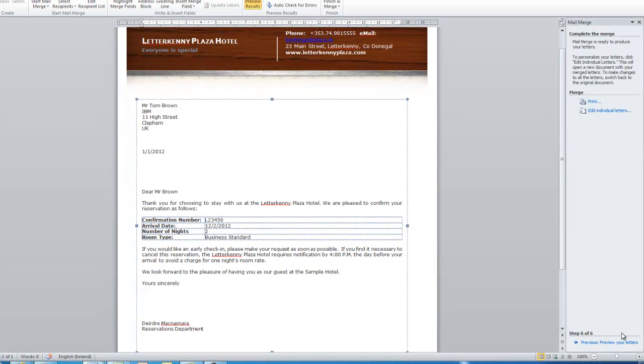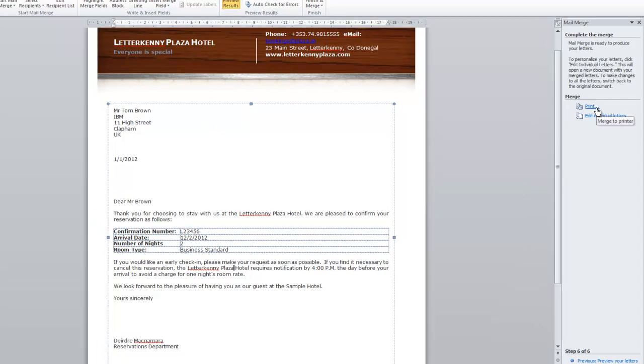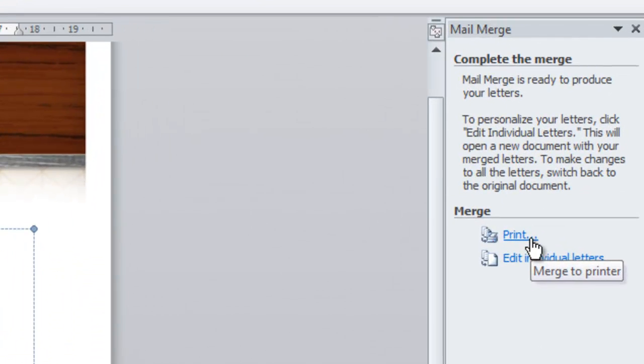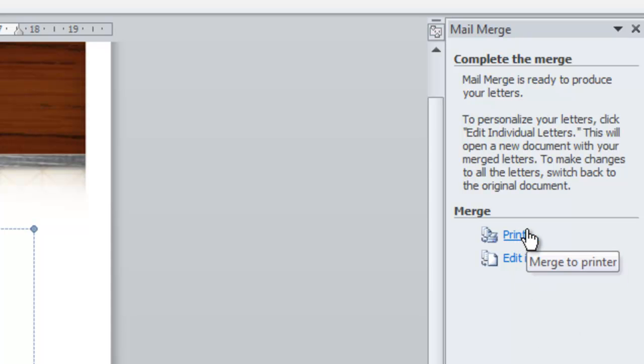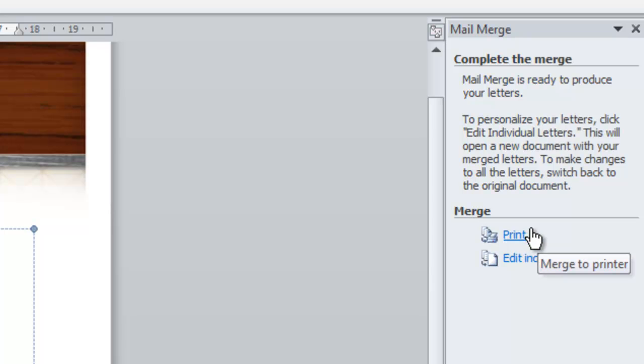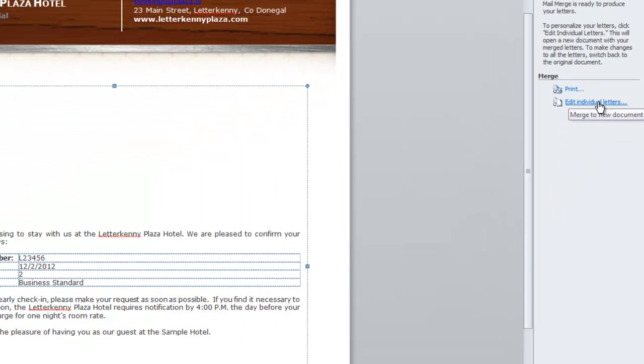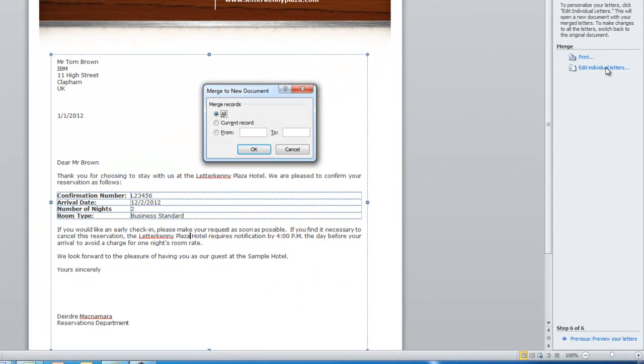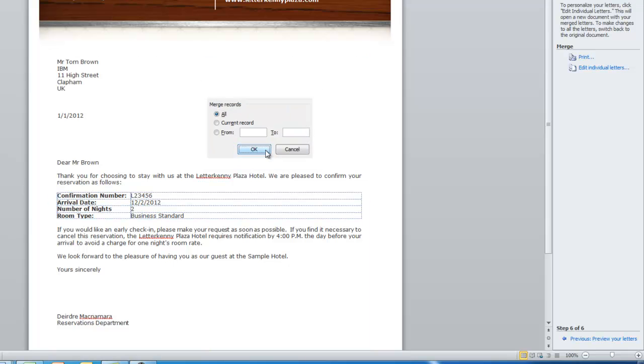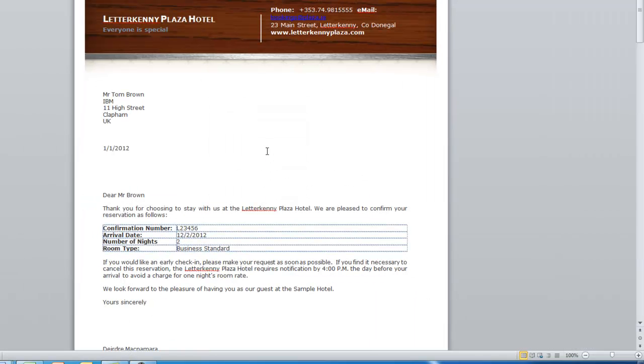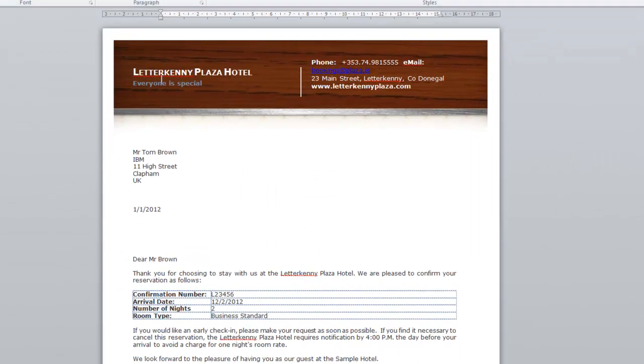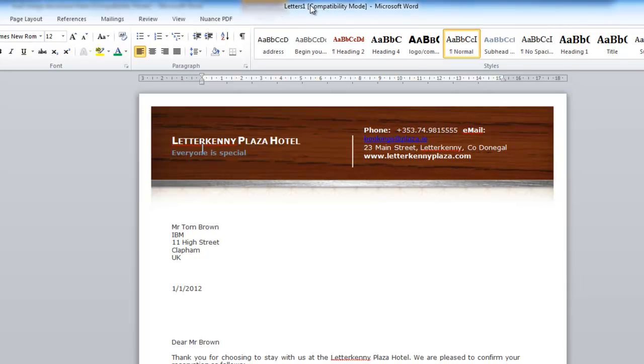Okay. In here, often you don't want to save this file. It might be a very large file. And if not, you can just hit print. Normally I would just go straight to print, but for demonstration purposes, I'm going to click on edit individual letters, and this creates a new file with all of the letters put onto separate pages. So I'm going to click on that. We do want to merge all of the records. That's fine. And we click on okay. So up the top, you'll notice this is now called letters one, and it's a separate document, and it's a document with four pages in it.